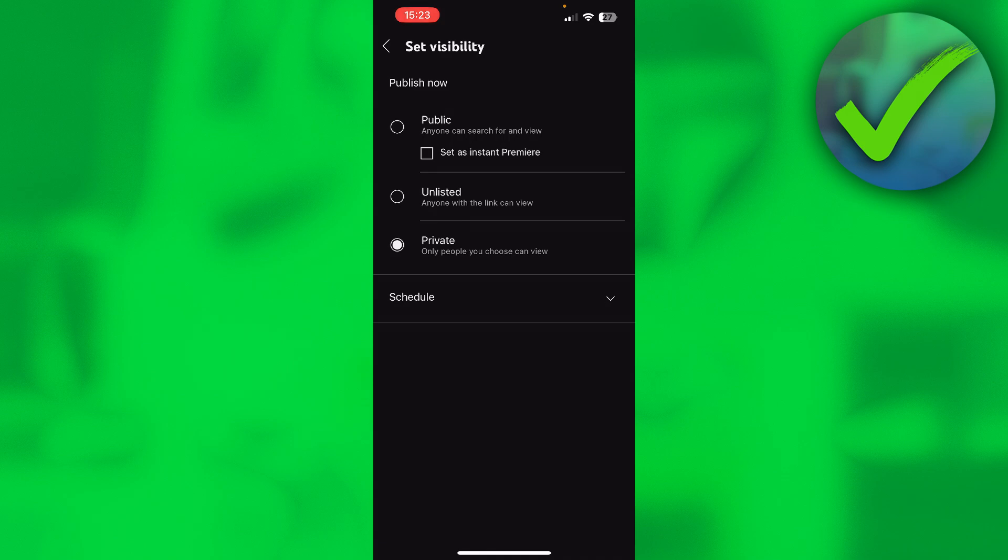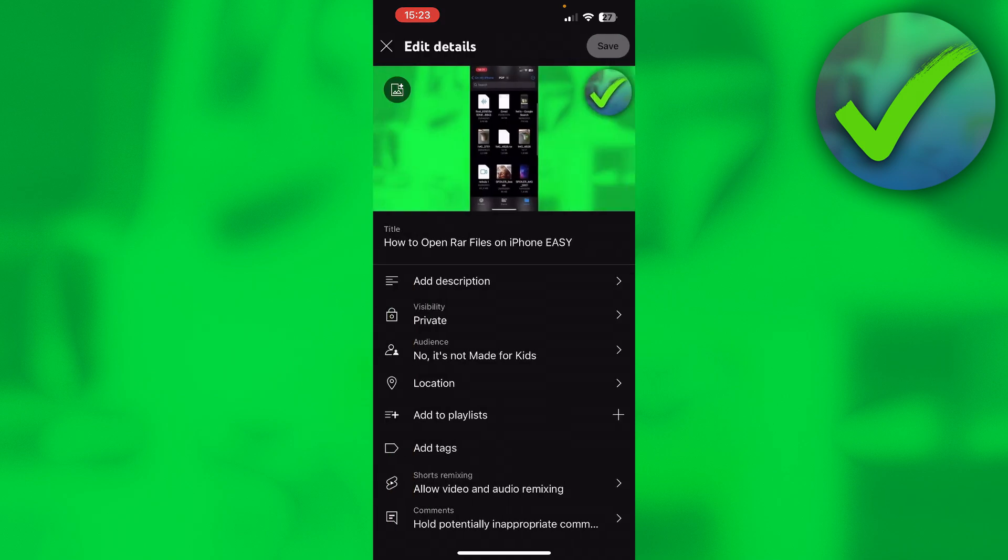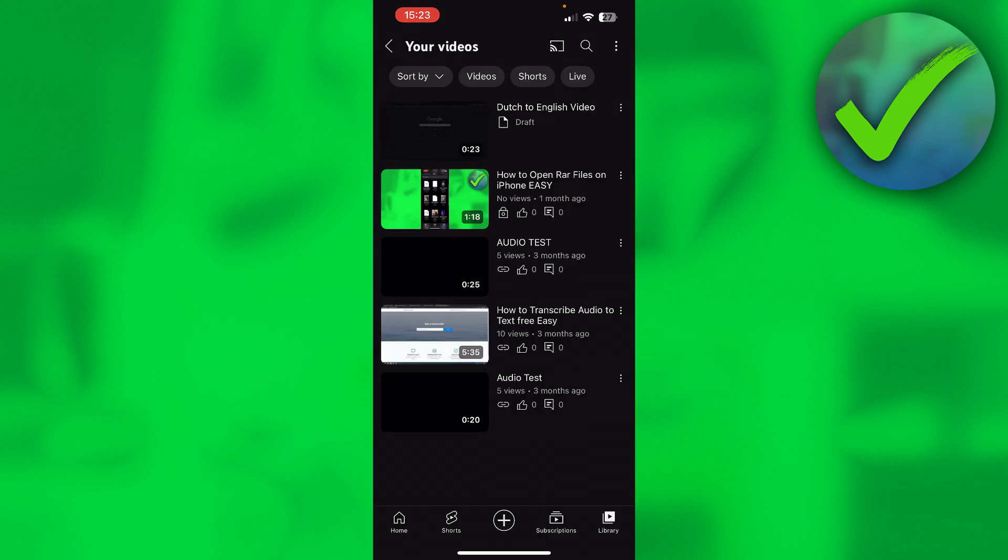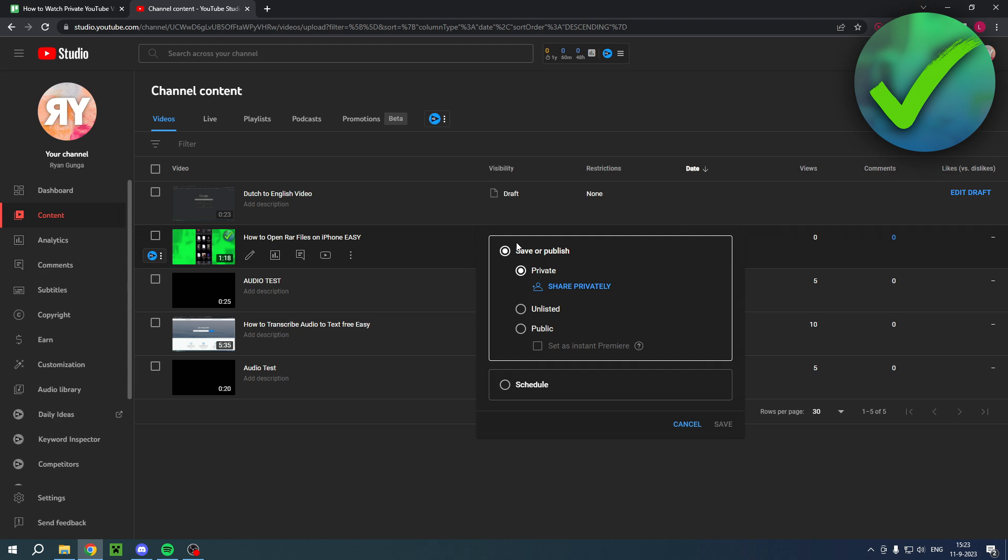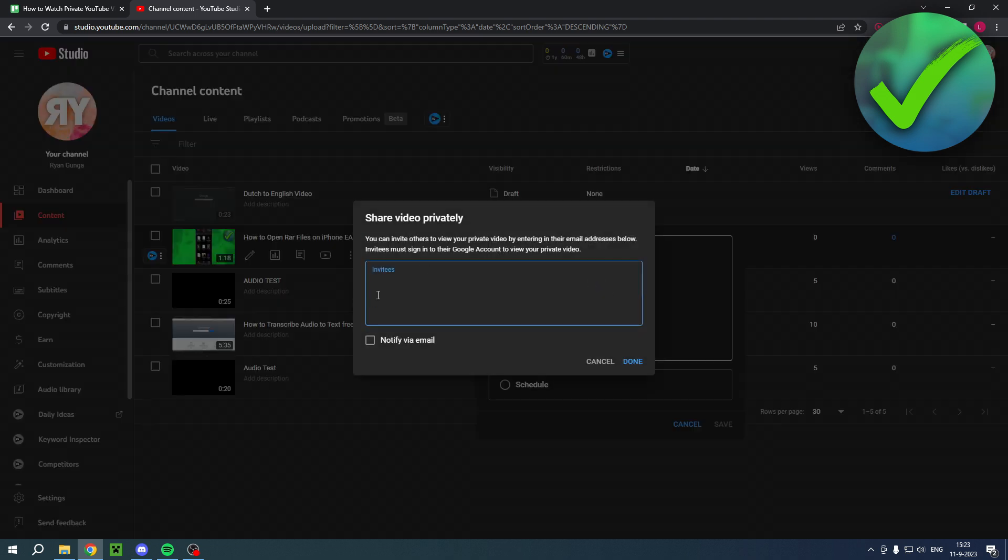I believe that the only way to actually do that is via your PC or laptop. So if you go to your PC or laptop, then over here you can see the visibility. Then you can click on share privately and then enter that person's email address. Now like I said, the only way to actually watch private videos from other people is if they have invited you just like this.